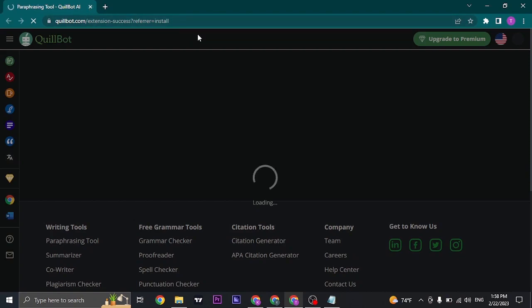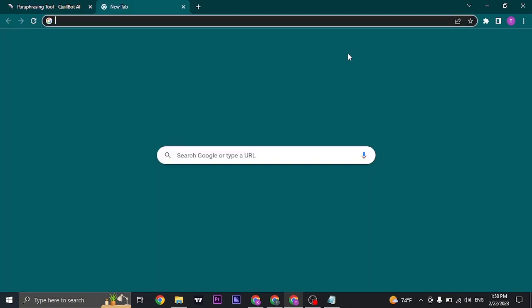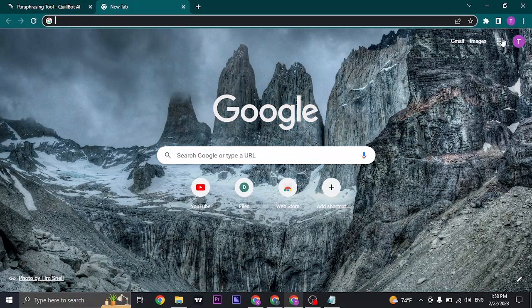Once the extension has been added, Coilbot will be easily available to you on every website that you use, whether it be Google Docs or any other website.